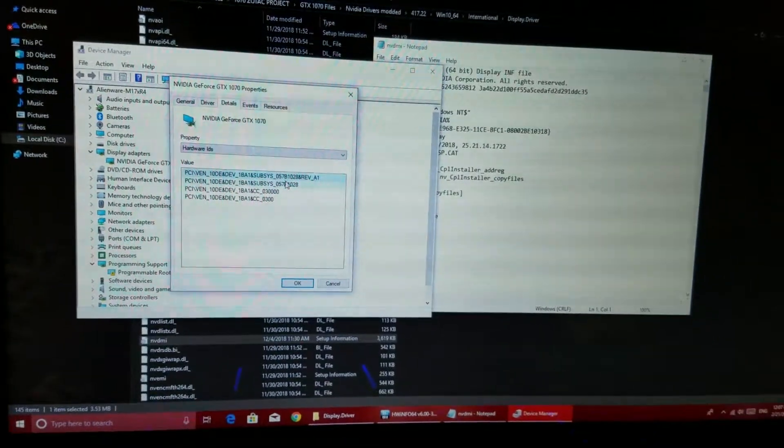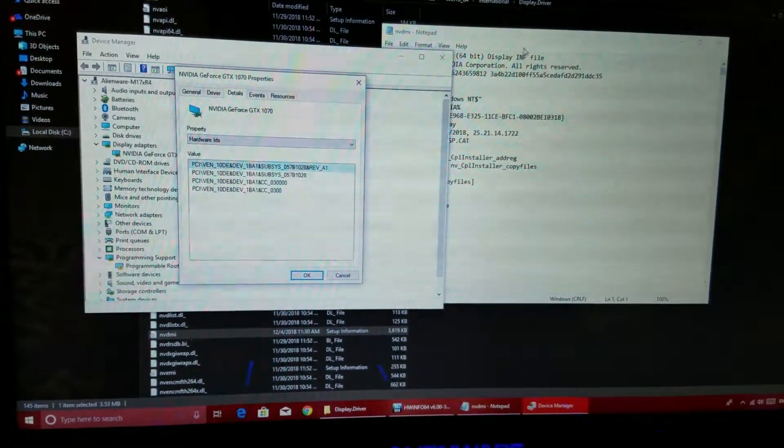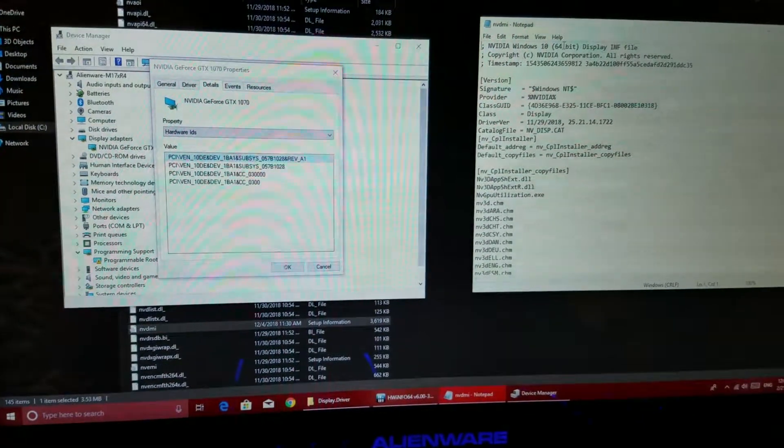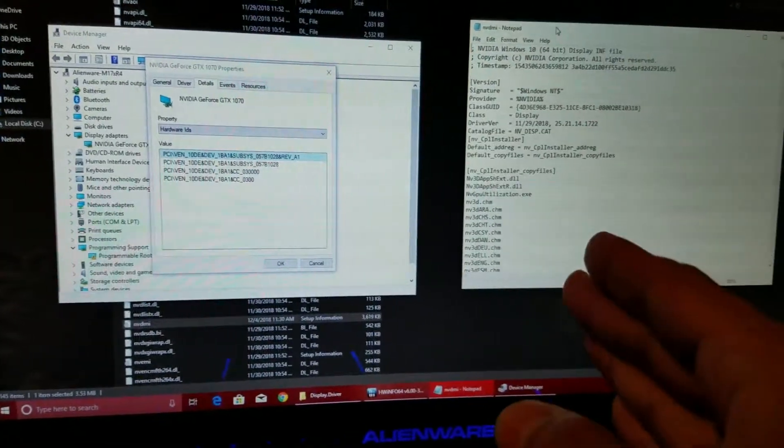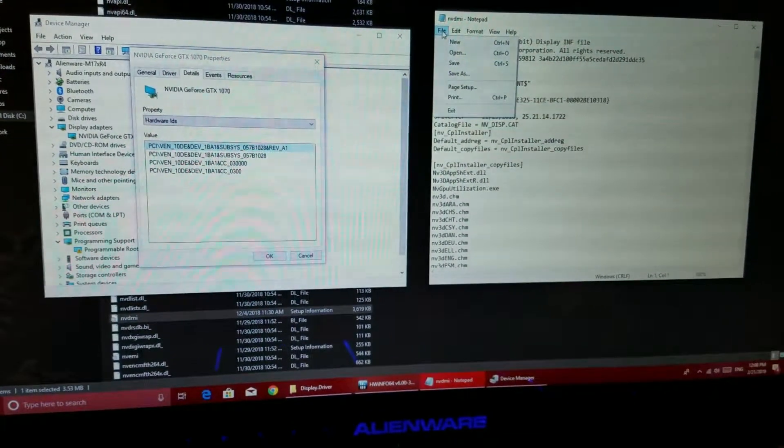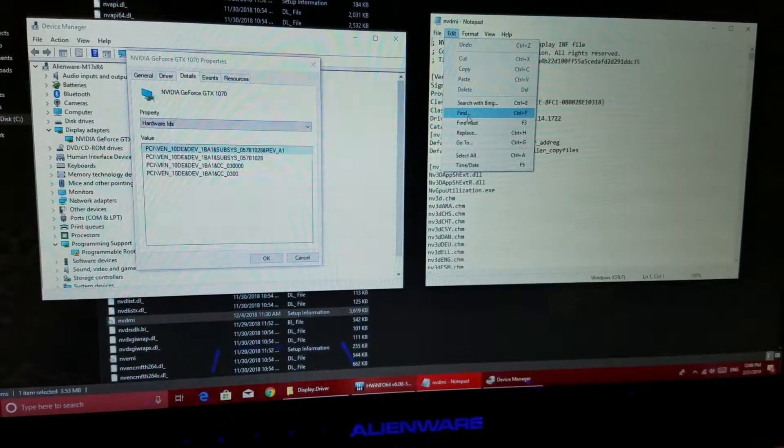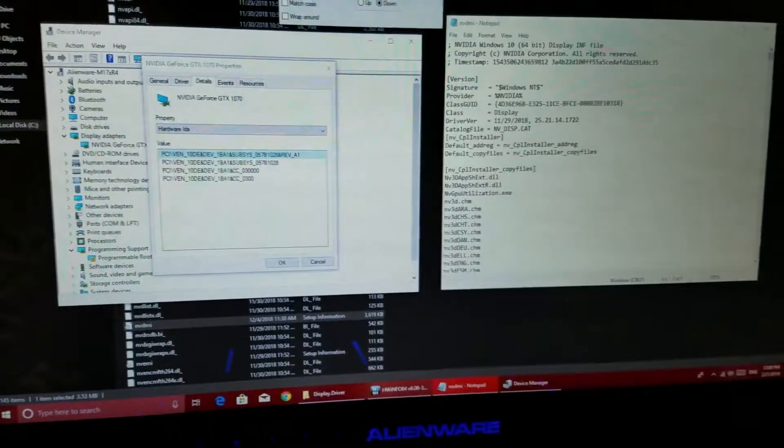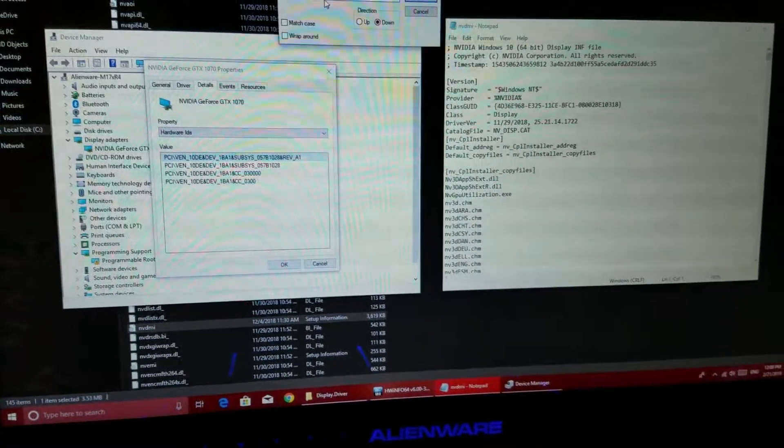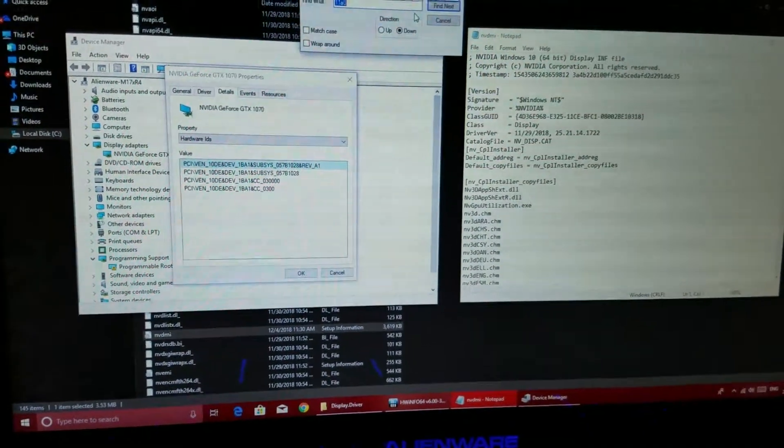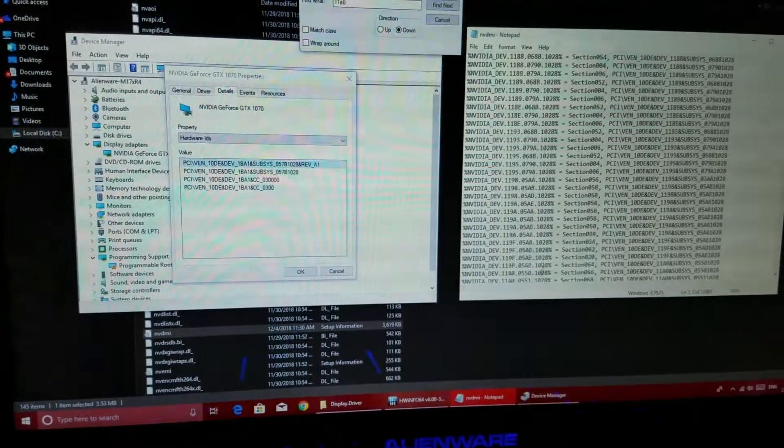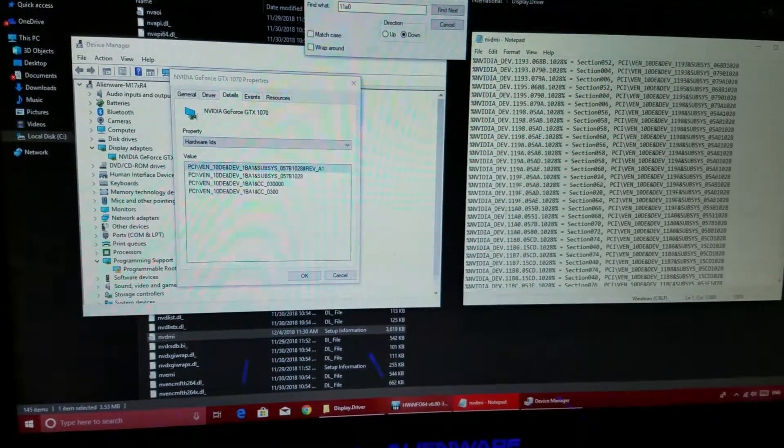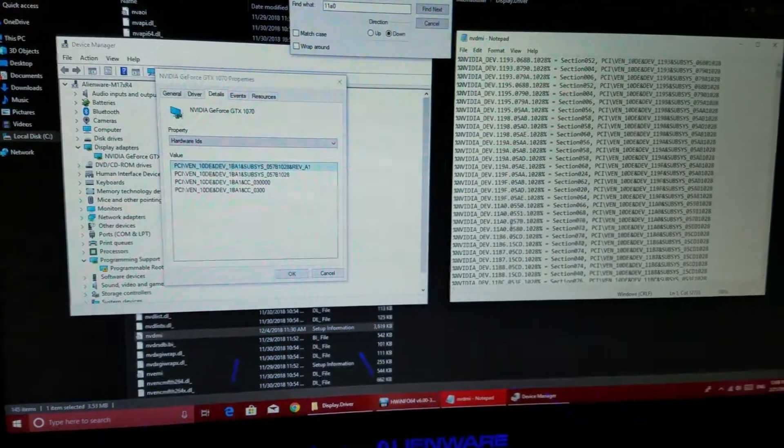So what I usually do is I open another window so I can modify this, but let's just use it like that for demonstration purposes. So what we want to do here on the NVDMI file is that you're going to go to edit and find. And what you are going to want to do is find the 11A0, which is the GTX 680. So find next. And here they are.